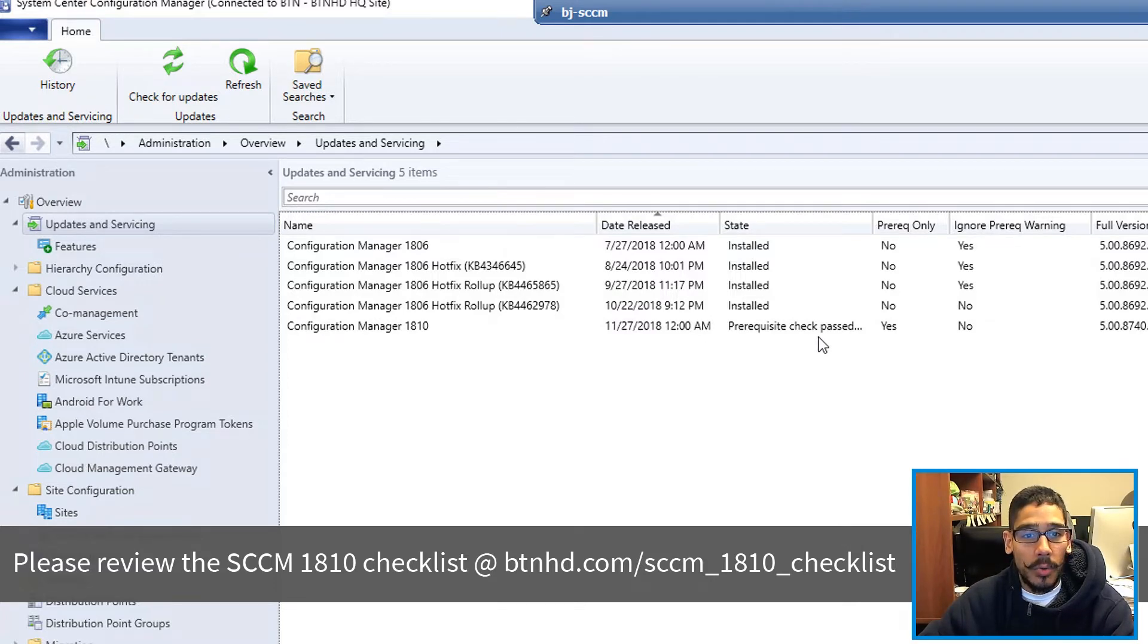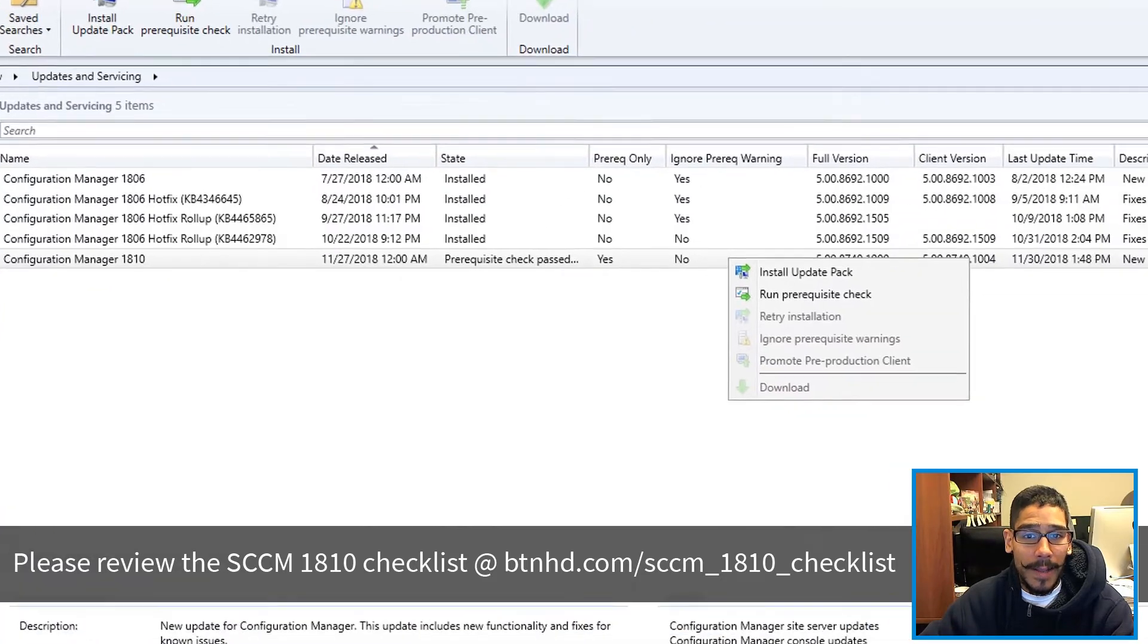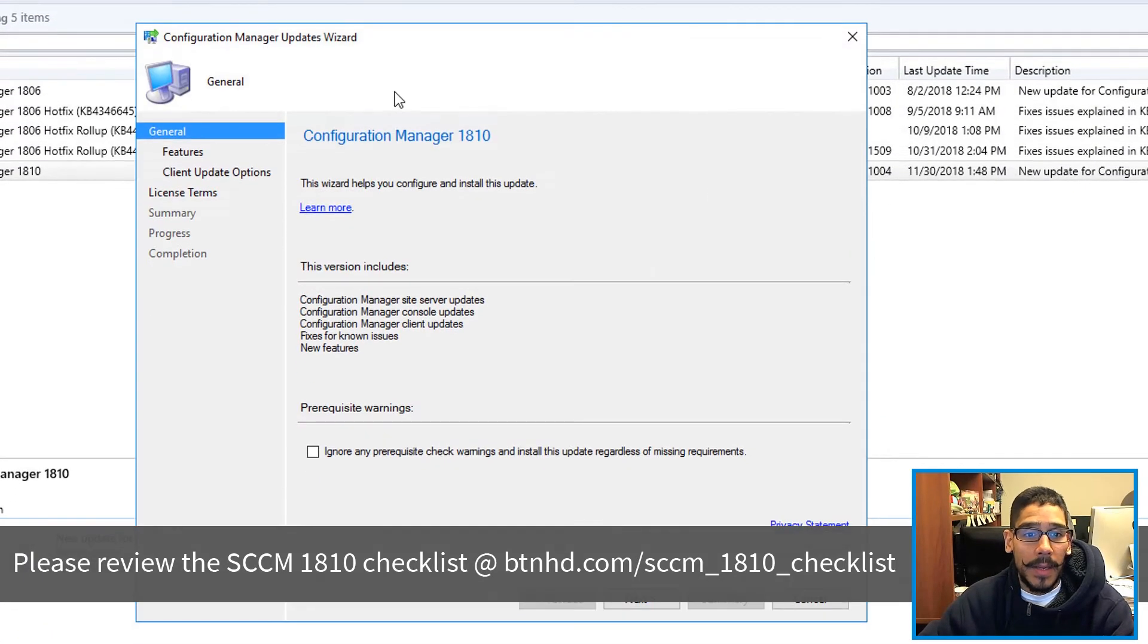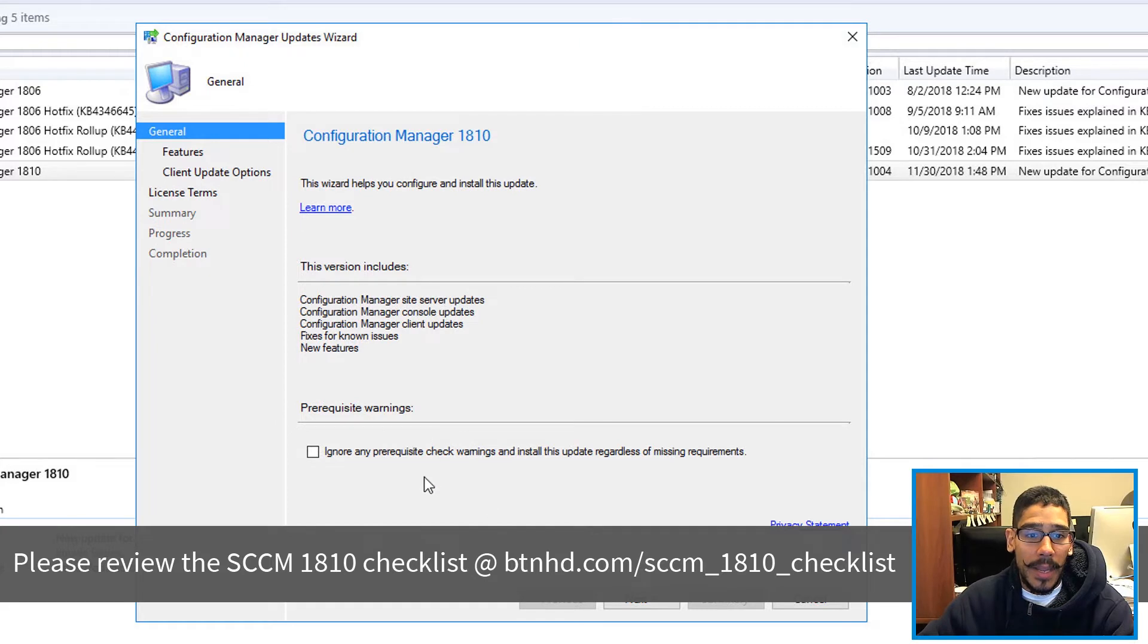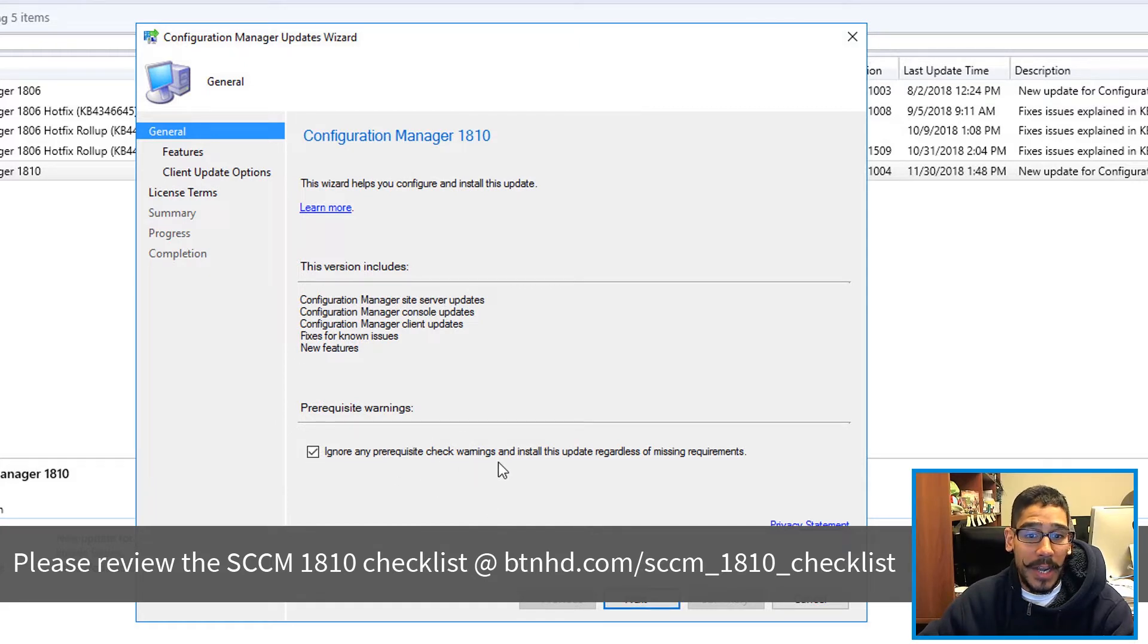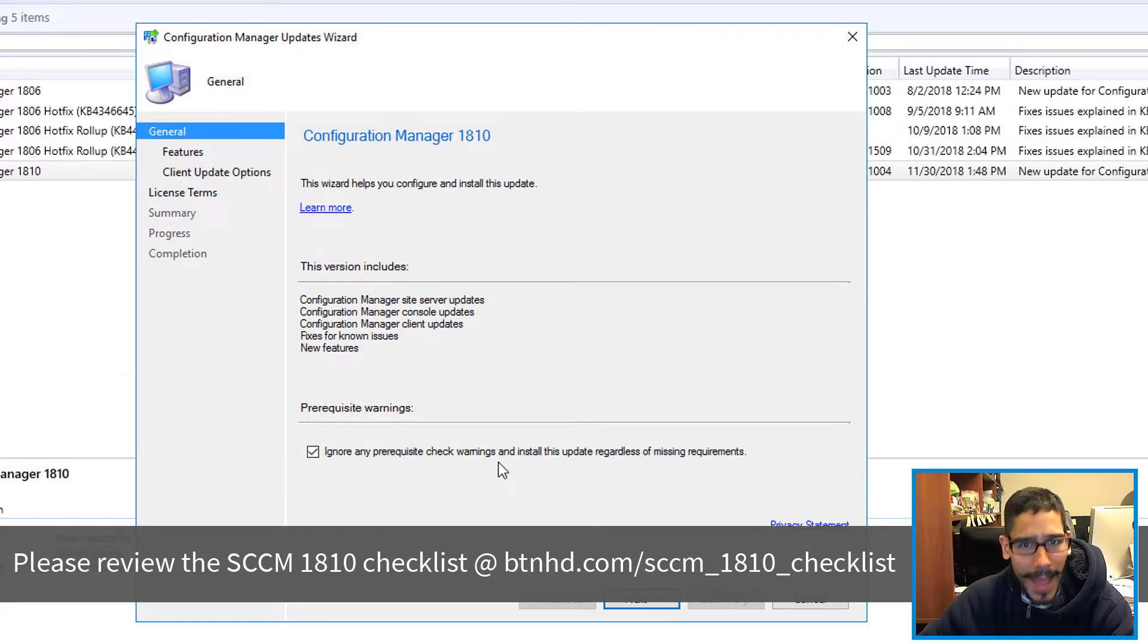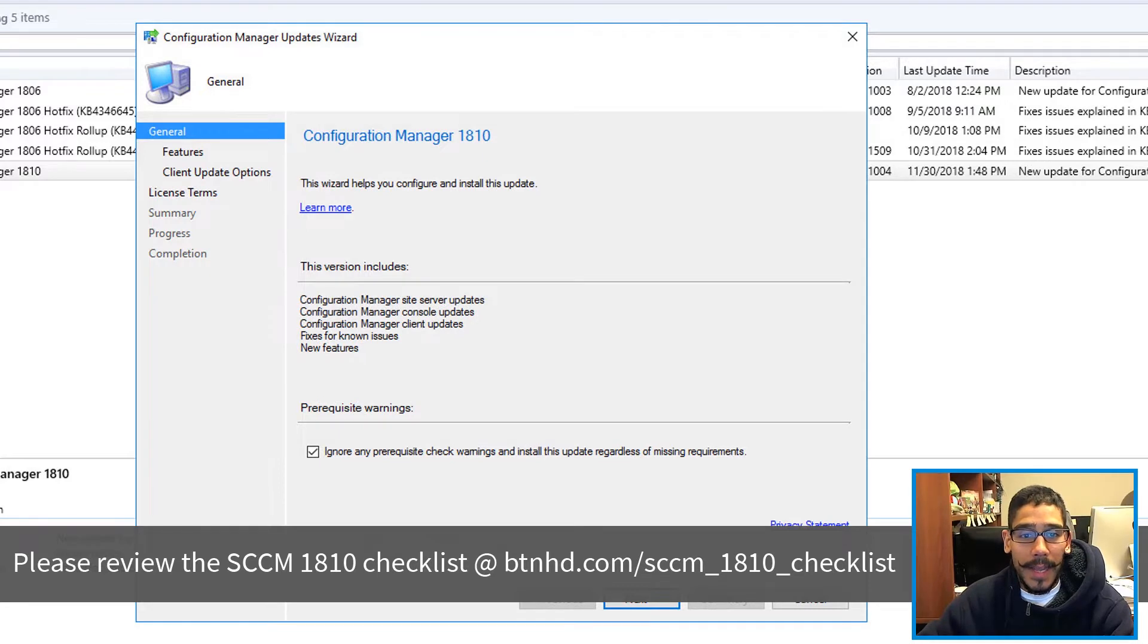So once this passes, you can right click on it and Install Update Pack. Got the nice little wizard. You are able to ignore any prerequisite check warnings, but I didn't get any warnings or errors when I ran the prerequisite check. Everything passed, so that was a good thing. So click Next.